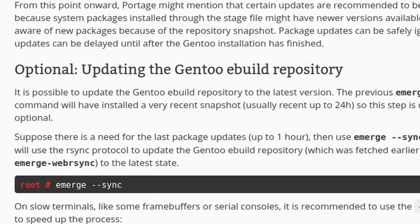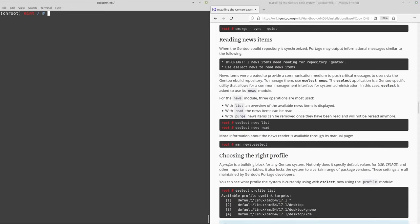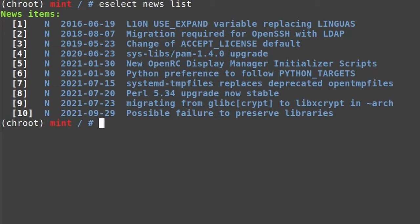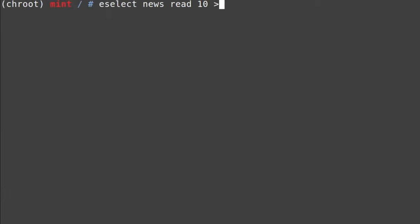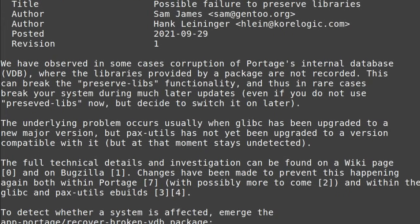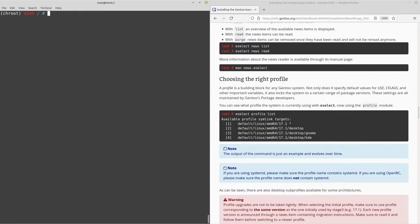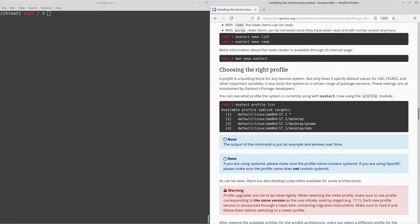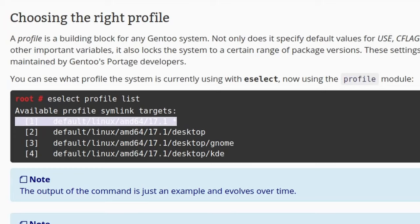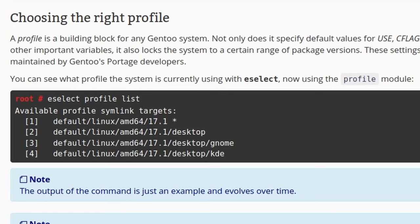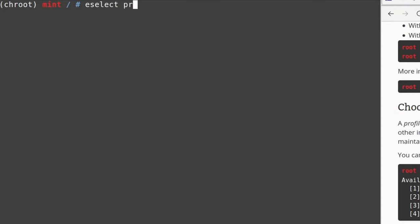Now that we've synced the repositories, we can skip the optional step and move to reading news items. Run eselect news list — you'll see news items dating from 2016 to 2021. If you want to read one, run eselect news read and pipe it into less. Then move on to choosing the right profile. Run eselect profile list to see all options. Today we're sticking to profile 1 because we're not installing any desktop environment or display server. However, if you plan to use Xorg, pick the desktop option, and GNOME or KDE as appropriate.